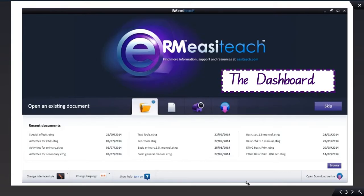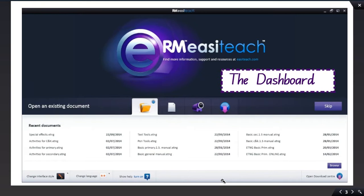When the program opens, it opens to the dashboard. The dashboard has four tabs. The first tab will allow you to open up a presentation that you've created and saved previously.